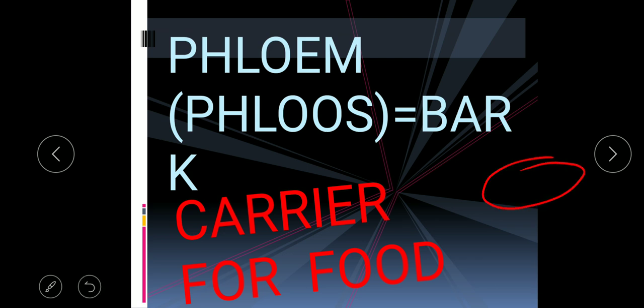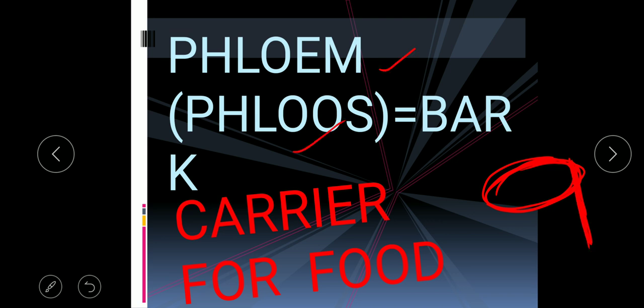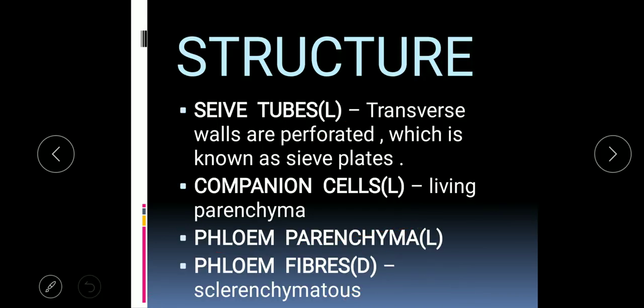Phloem is named after bark because this tissue is present in the bark region. If you see the TS of the stem, the peripheral region is covered with bark, so this tissue is found in the bark region. Its major function is as a carrier for food.